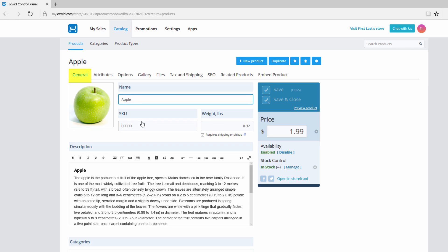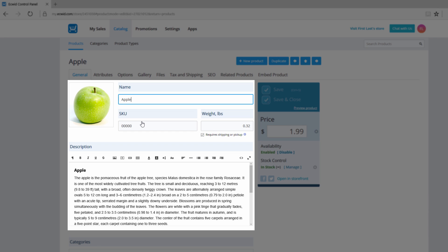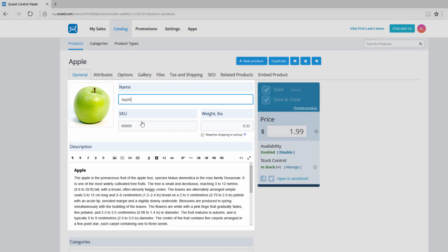This will take us to the Apple product page, and by default we'll be under the general tab. Under this tab I want you to take notice of a few things. The first of them being that the name of this product is Apple, and under the description part I want you to take notice briefly of what kind of text is written there. You can't memorize the whole thing but just try to remember somewhat some of the information that is there.